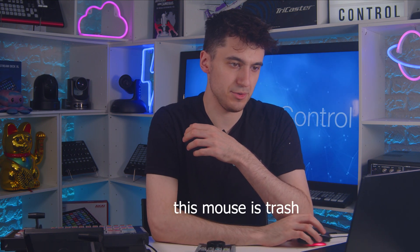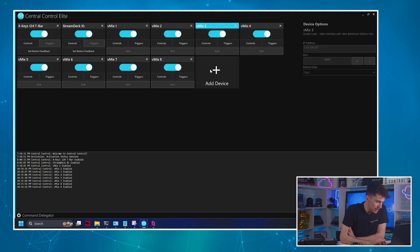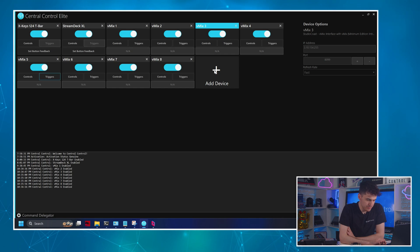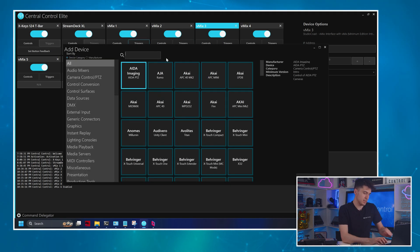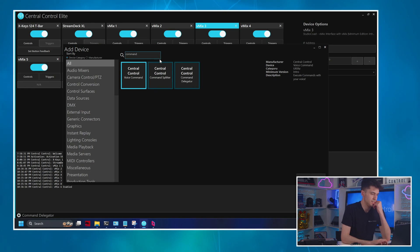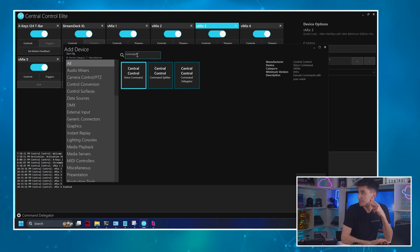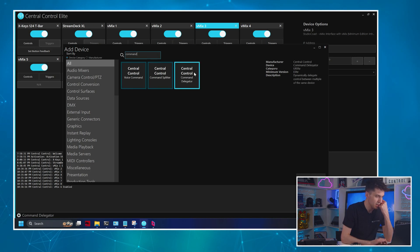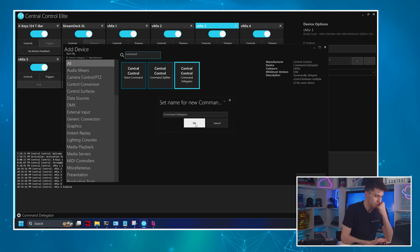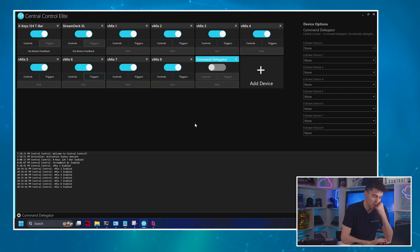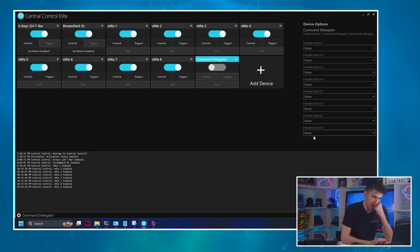So now let's take a look at how to set up the delegator. So going back to the central control project, all I need to do is I'm going to add a new device. And it's going to be the command delegator. So I'm just going to come in here and type command delegator. Click OK, click add.